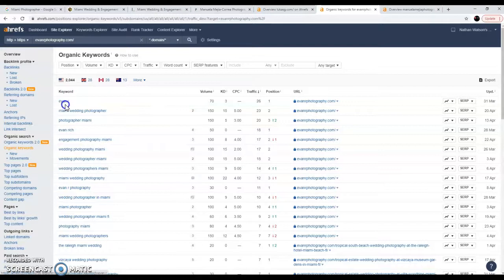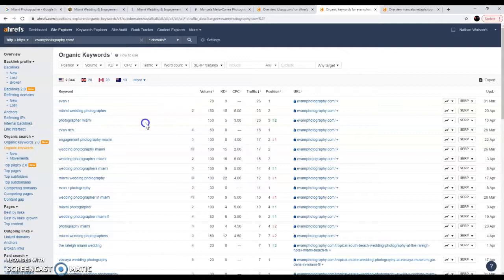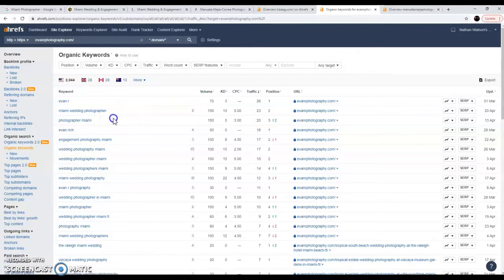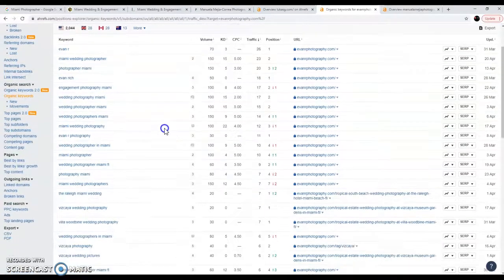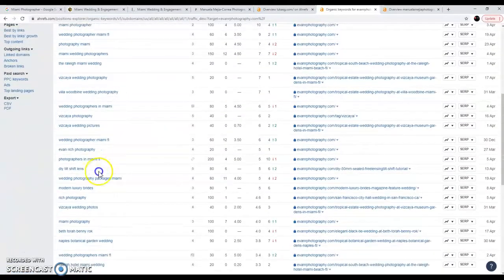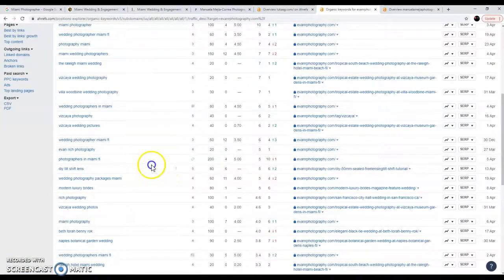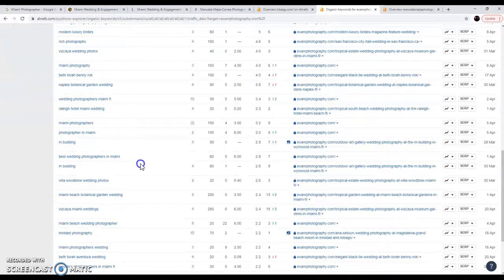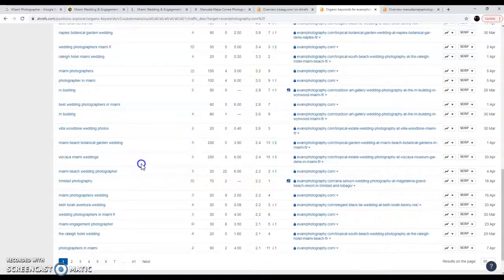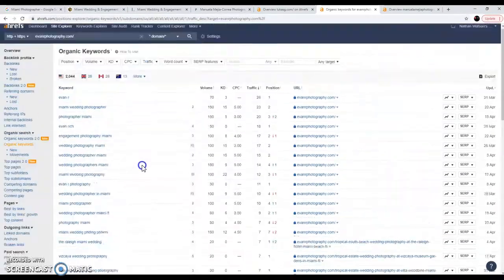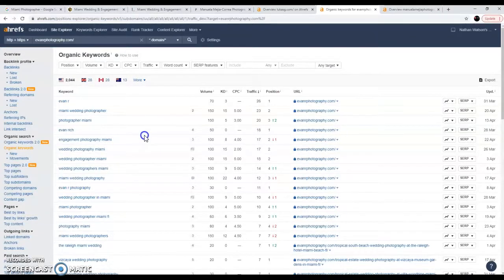So we can see all the different words that he's ranking for on Google. Miami wedding photographer, he's number two position on that. 150 people are looking at that or have actually searched that term. That's what volume is. So 150 people searched for the term Miami wedding photographer. Photographer Miami searched 150 times. He's in the third position for that. And so on and so on. And so we go down the line, we can see the numbers. Photographers in Miami, Florida, 200. Just keep going down. And you can see what's going on. So there's plenty of people out there looking for plenty of photographers out there. So there's plenty of money to be made.